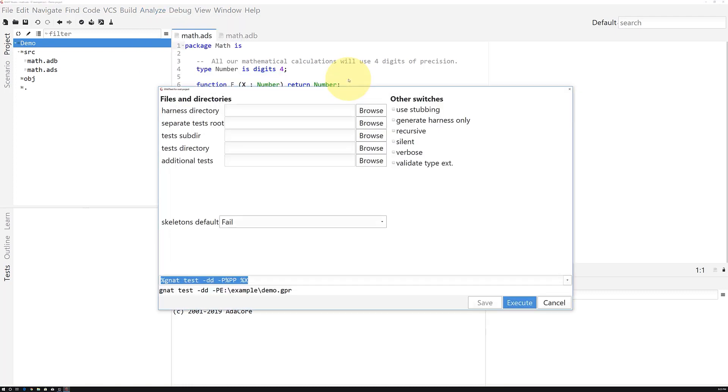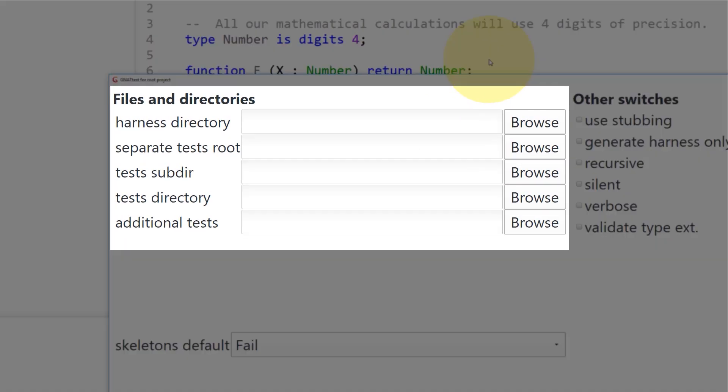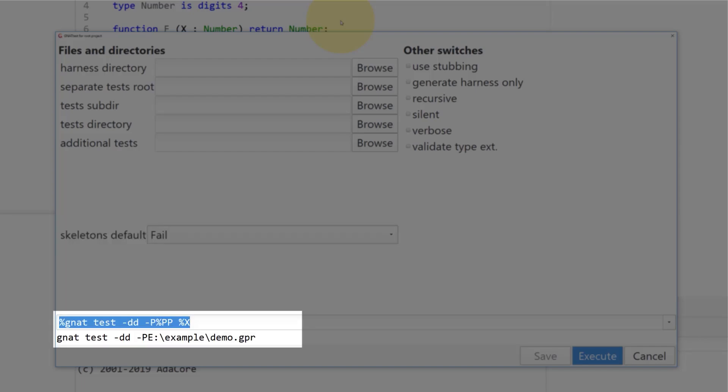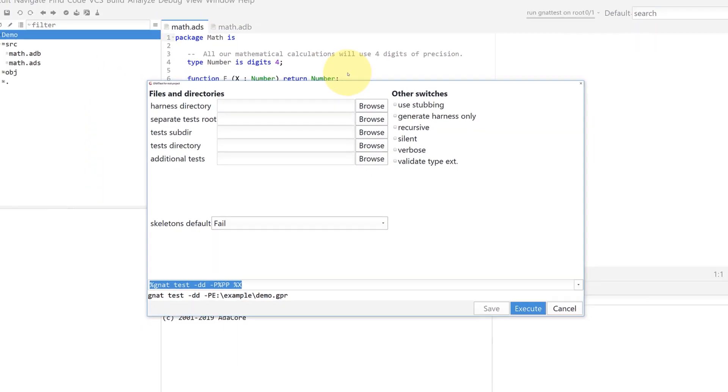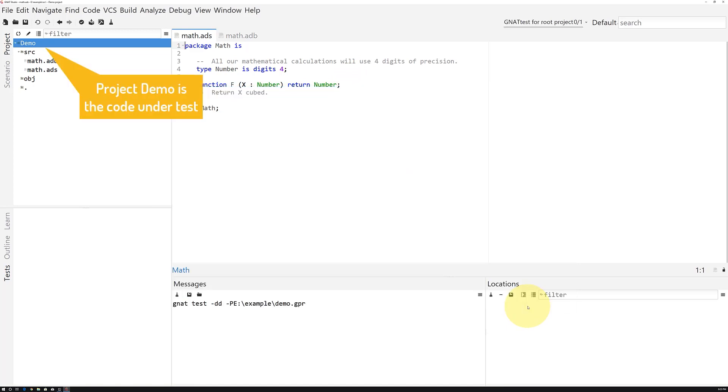There are a handful of knobs you could adjust here. You can specify the location on your file system for different components of that test suite you're about to generate. You can also provide options that adjust the behavior of GnatTest. For now, we're going to go with Defaults and hit Execute.